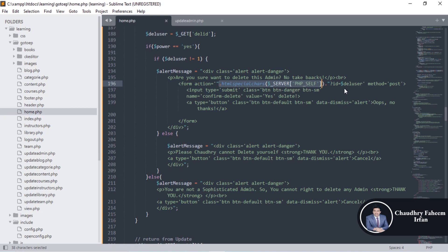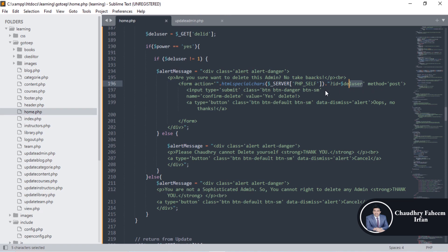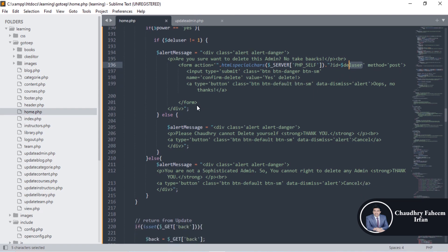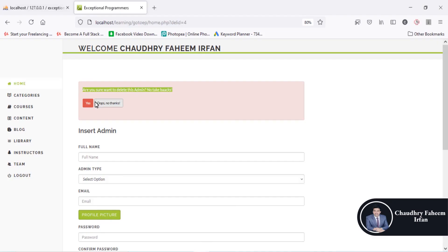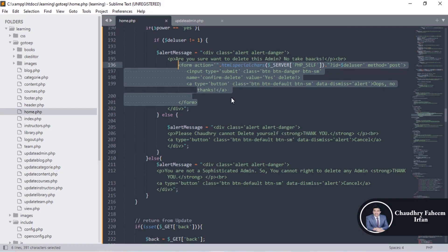The action is the self. You can also instead of giving home.php, you can specify the file name like this way. The current file server will provide the name of the current file and dot id and the user id is and method post and input type submit like this way.